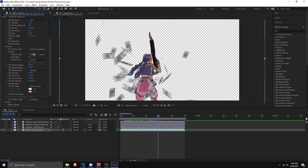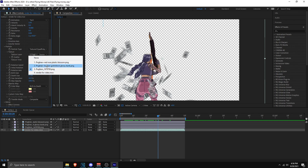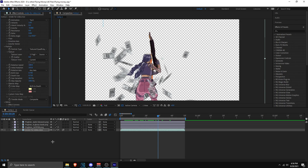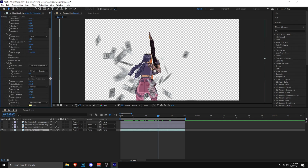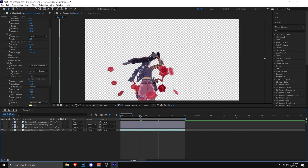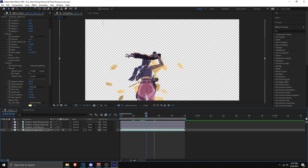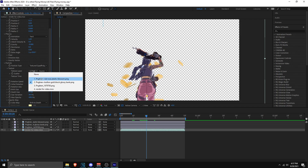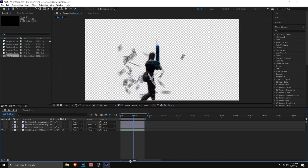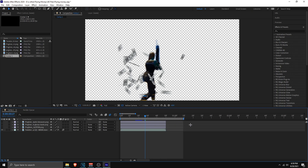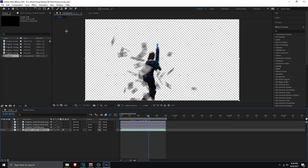Under the Particle tab, extend it and also extend Texture — this is where you can change the texture of the dollar. Under Texture Layer you can swap it out for something different. I've included a red rose and a gold block to test with. If you want to add your own texture, download a PNG image, drag it into After Effects, then select it under Texture Layer. You can change it to roses, gold bars, or whatever you want — but I'll keep it as dollars for this tutorial.